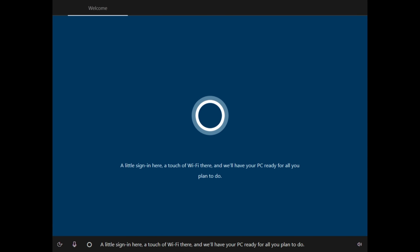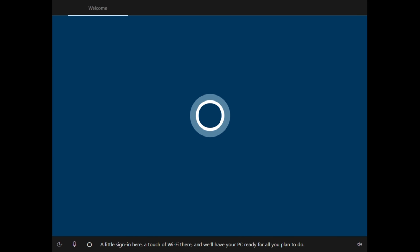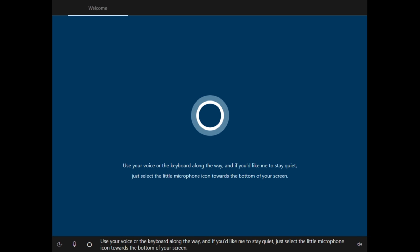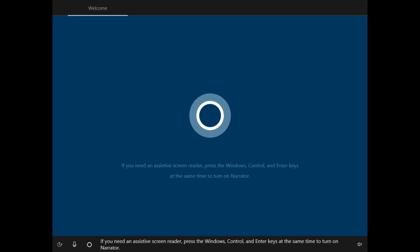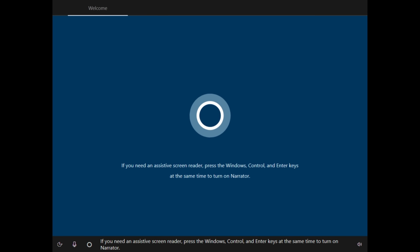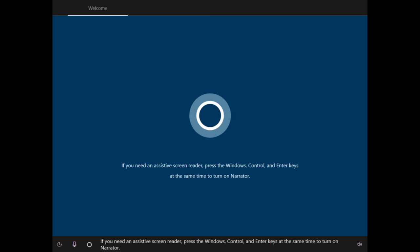And we'll have your PC ready for all you plan to do. Use your voice or the keyboard along the way, and if you'd like me to stay quiet, just select the little microphone icon towards the bottom of your screen. If you need an assistive screen reader, press the Windows, Control, and Enter keys at the same time to turn on Narrator.